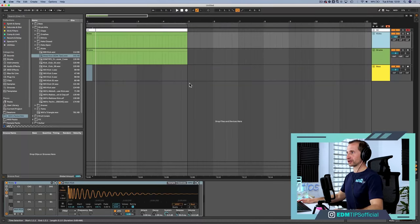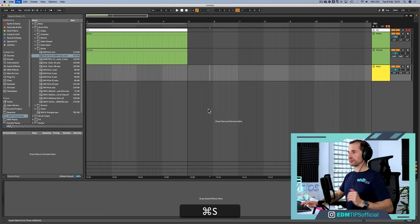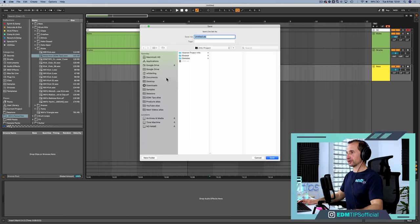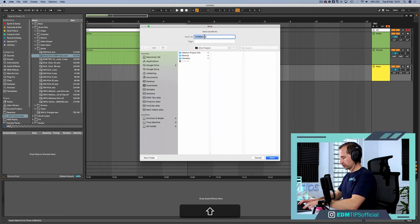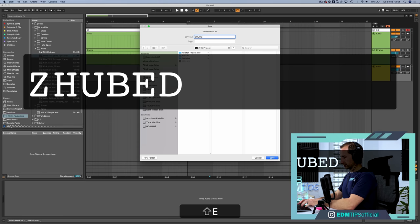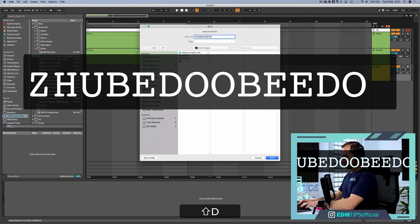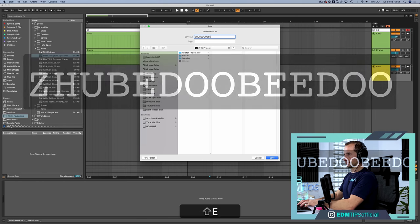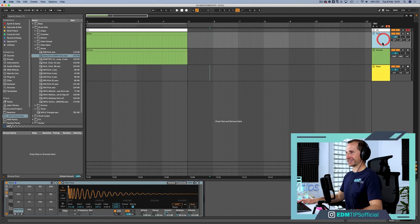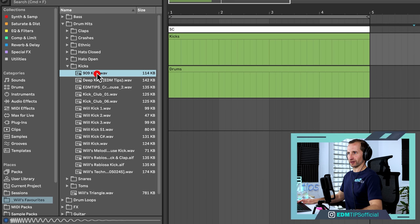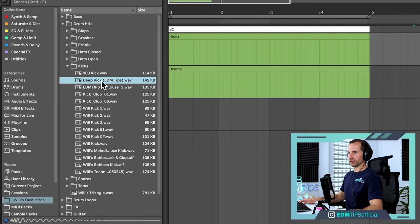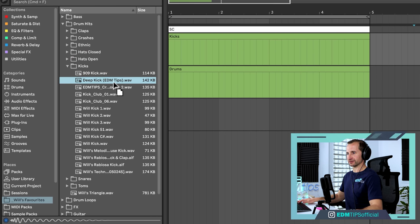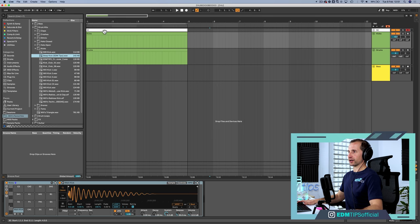First, we're going to set the tempo, 123. Next, we need to name this bad boy. What should we call it? Let's call it zhoo-bee-doo-bee-doo. Okay, now let's get the kick in there. I'm just going to go to my favorites, one of the kicks from the EDM Tips Creative Toolkit, which you can check out below. Let's drag that in.